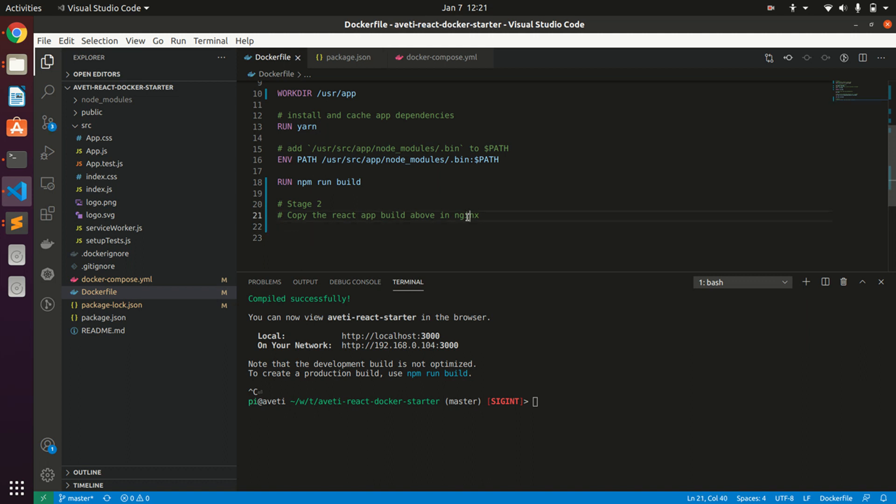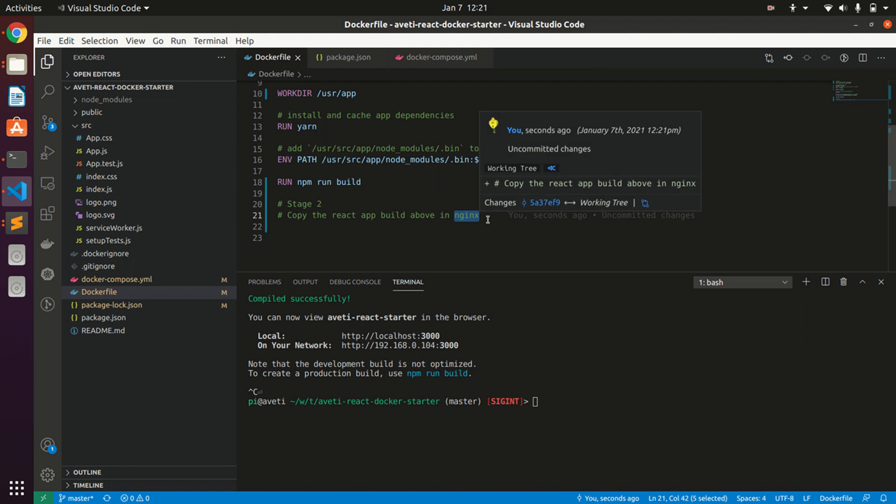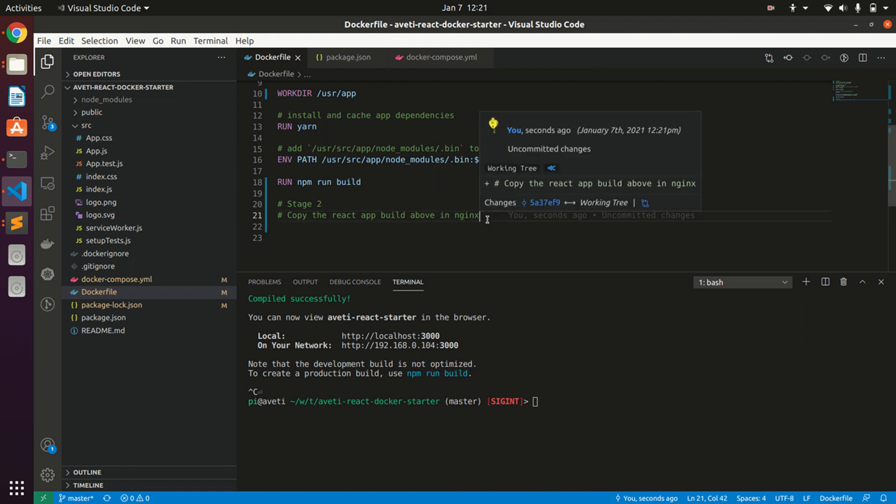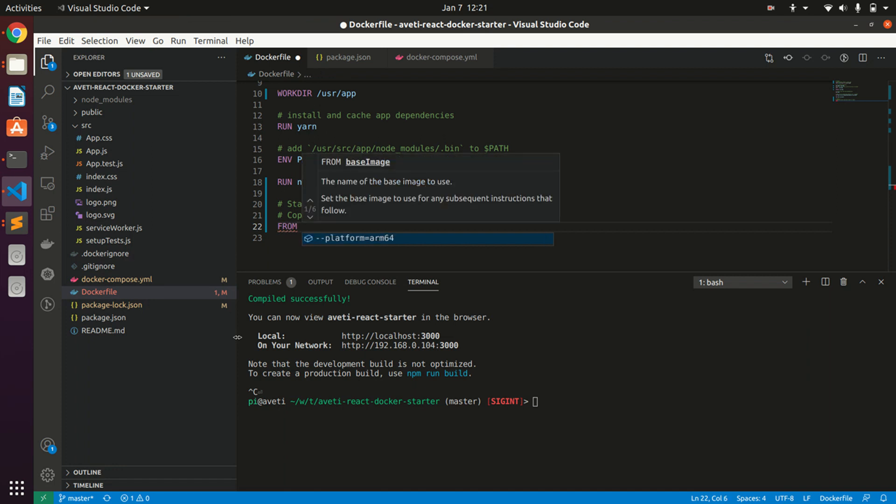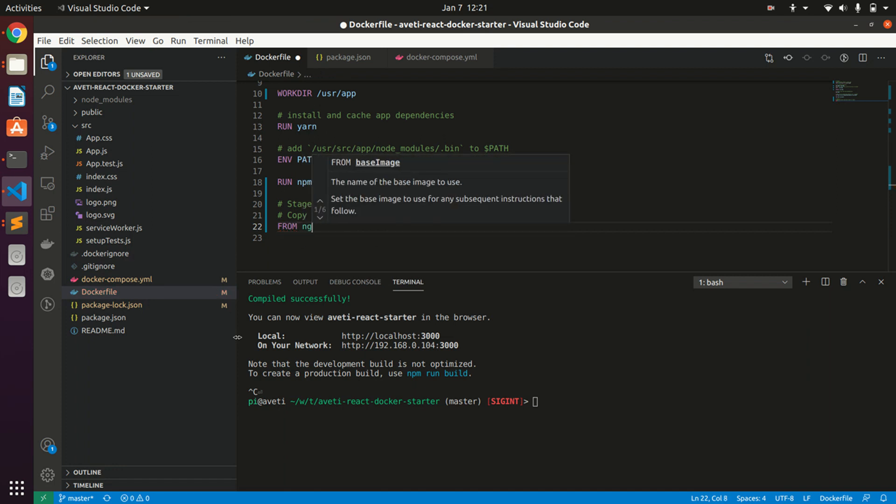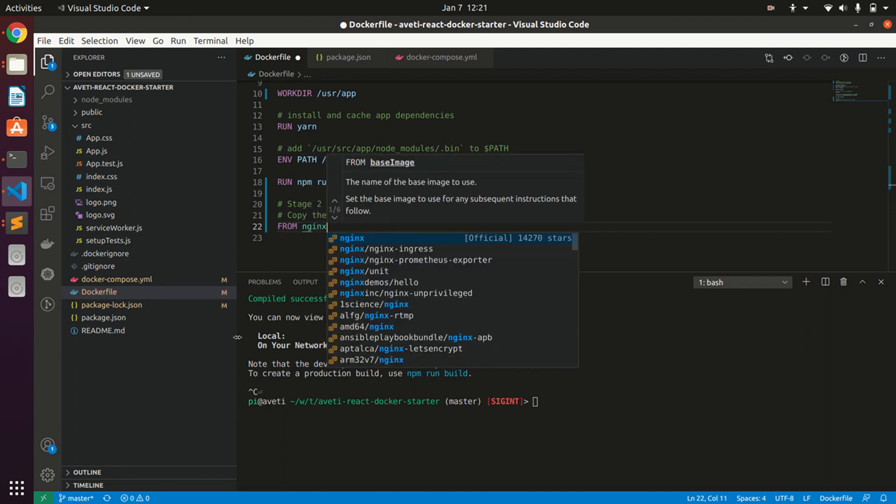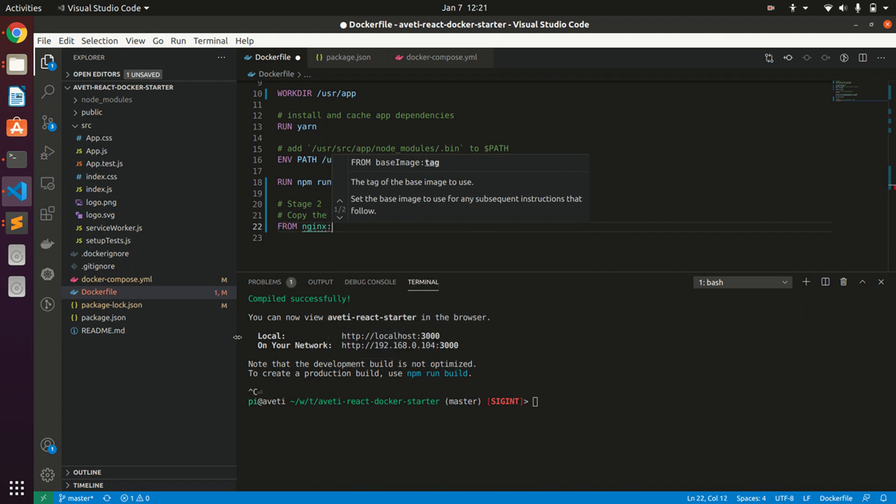In stage two I will be using Nginx Alpine as the base image of Nginx, and we'll be copying the contents which we built in stage one of our React app from the build directory and put it in Nginx.